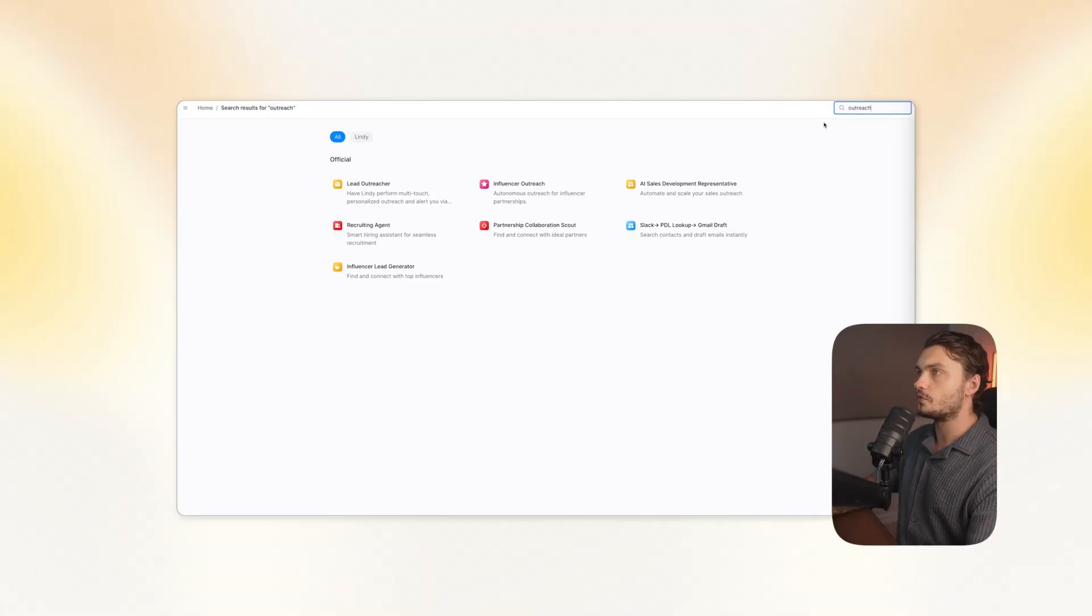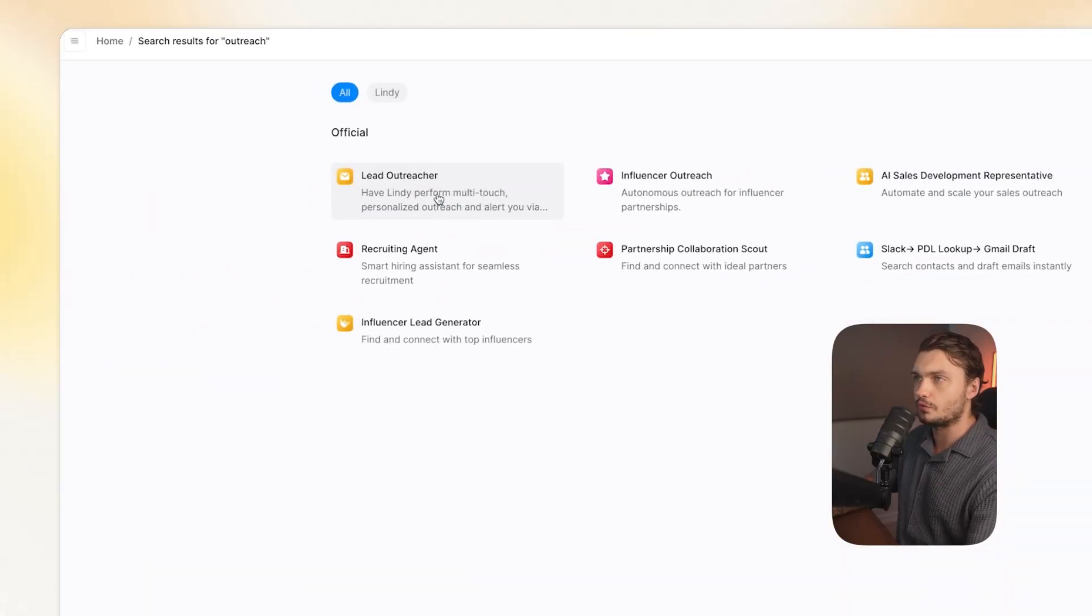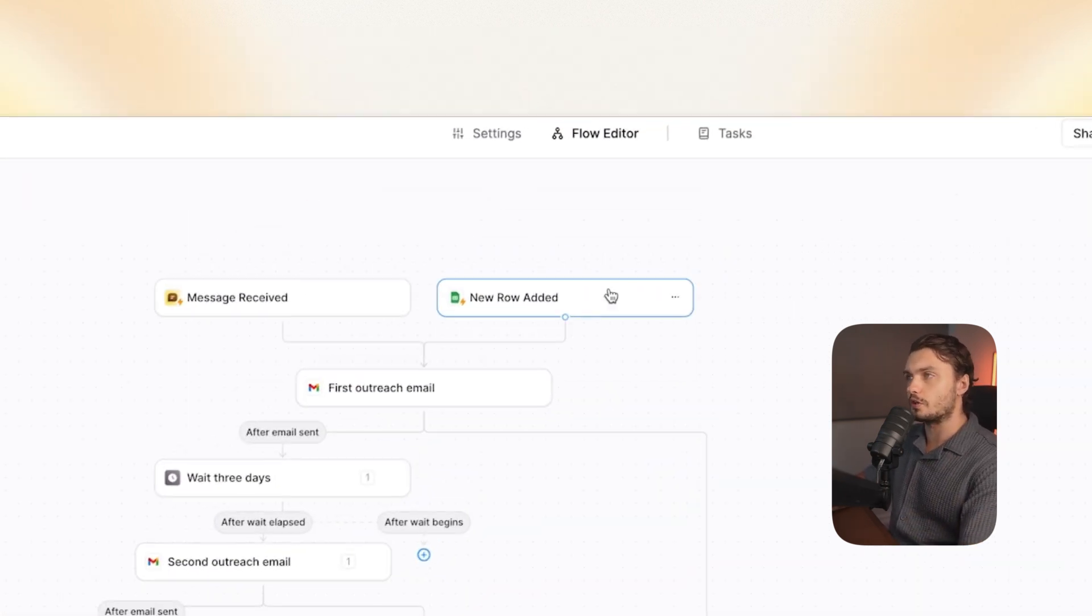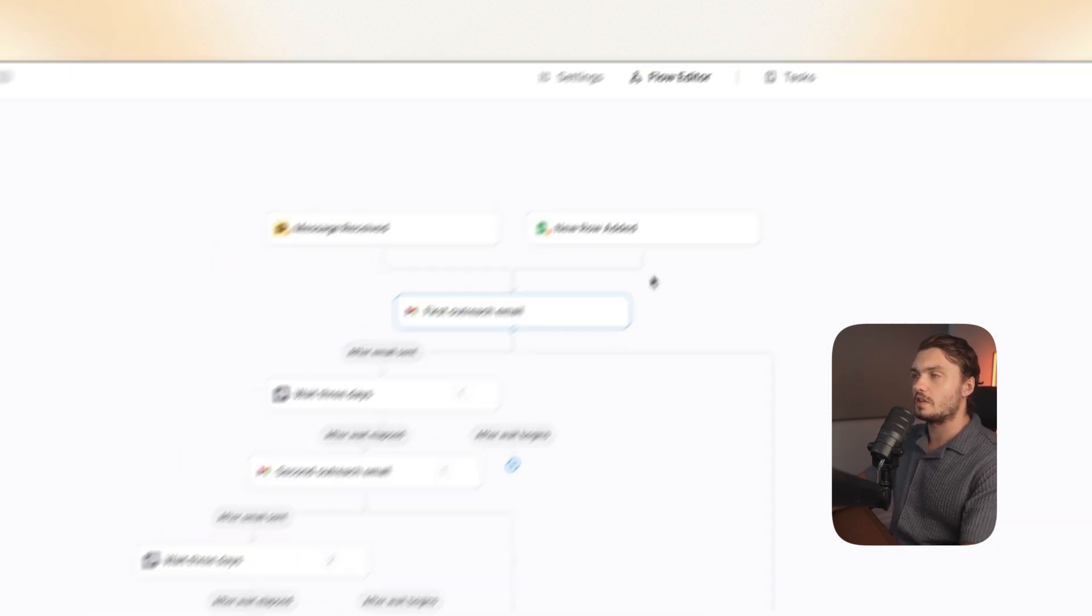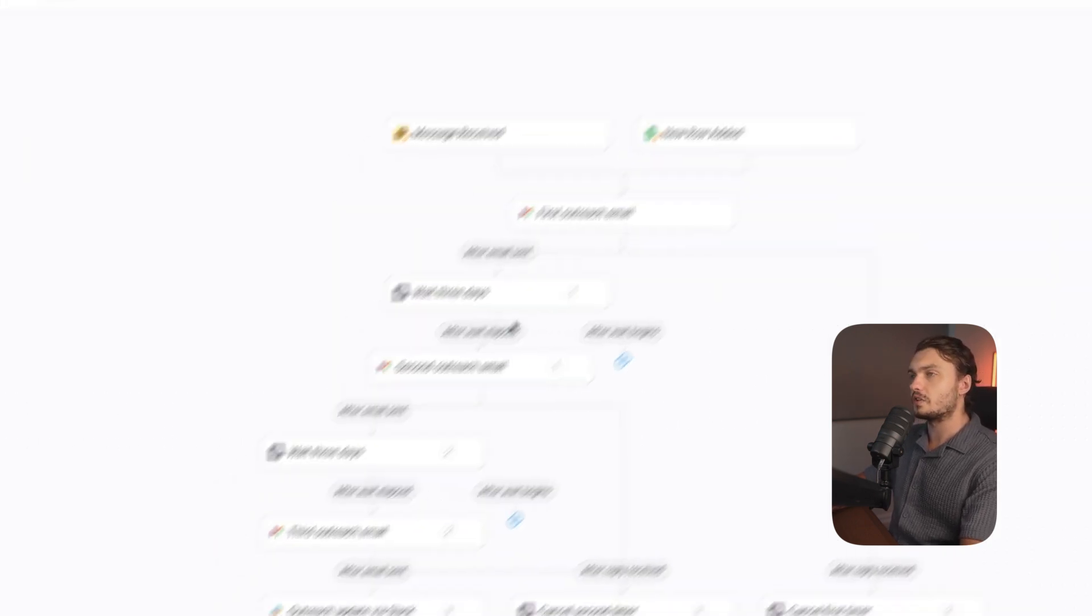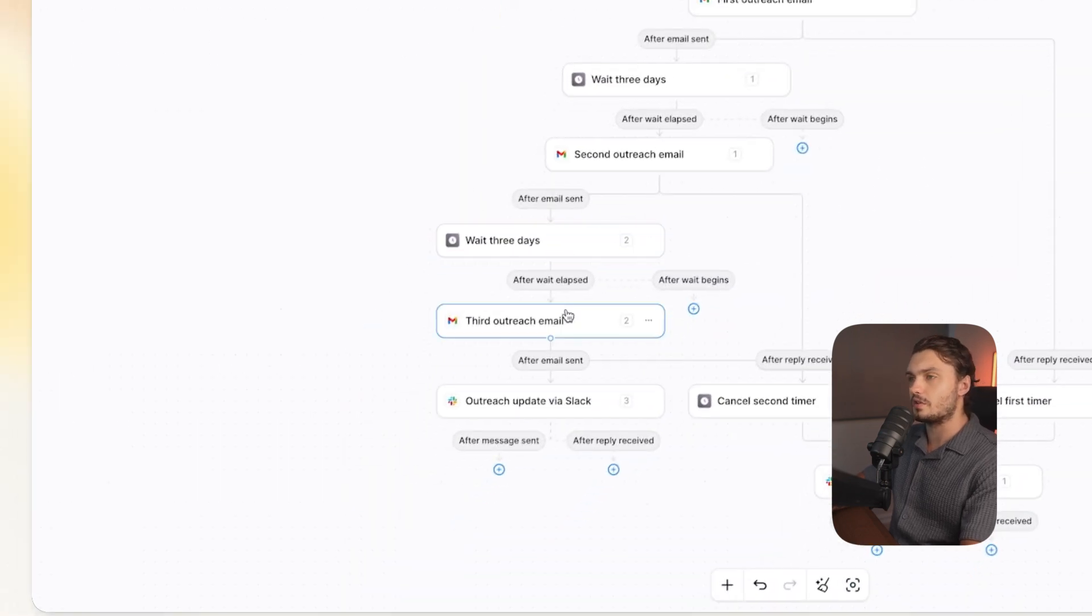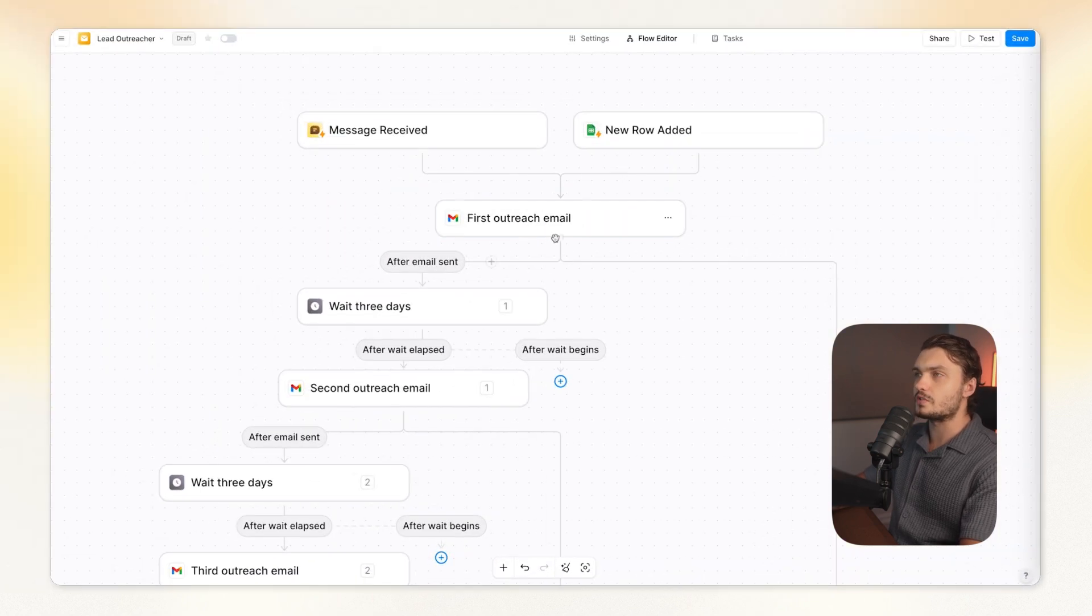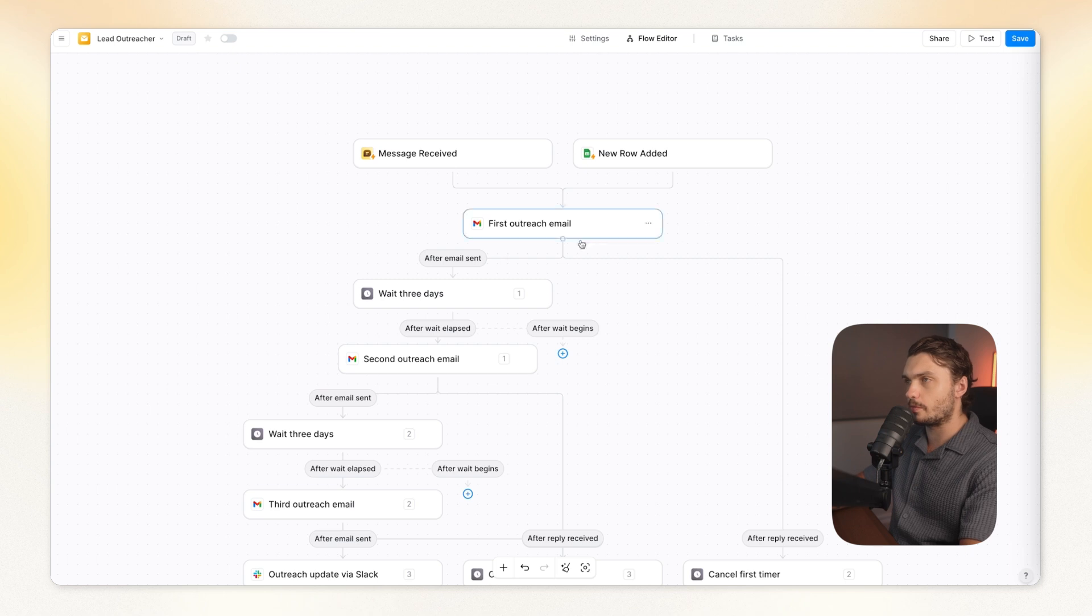Let's next automate the outreach. So for the next template, I searched for outreach, and then I chose lead outreacher. So this is what the initial template looks like. So the way it works is that we have a Google Sheets trigger here for new row added. Basically, Lindy will detect every time a new row is added to our spreadsheet. And then from that, we draft our first email. After the email is created, we have a timer, which waits for three days. After that, another email, and then another timer, and then another email. If no response, we have an update on Slack telling us that they have not responded. But you'll notice that after each email, we actually have two different paths. One of them is after email is sent. And another one is after reply is received.